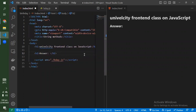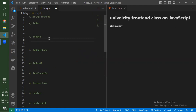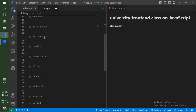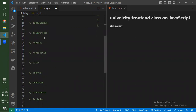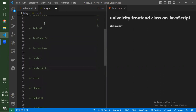Welcome to today's class. In this class we are going to look at some useful string methods. There are a lot of string methods — starting from index, length, to uppercase, to lowercase, lastIndexOf, replace, replaceAll, slice, charAt, and includes. We'll be looking at some of these methods. Some of them give out a number type, some give out a boolean type — it's very necessary that you understand the type of output that a particular method gives you.